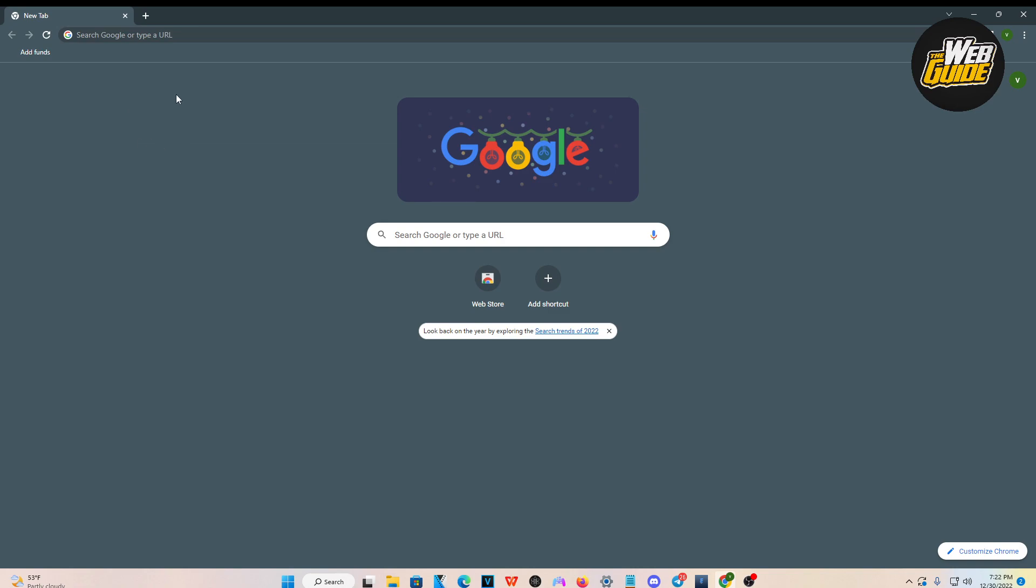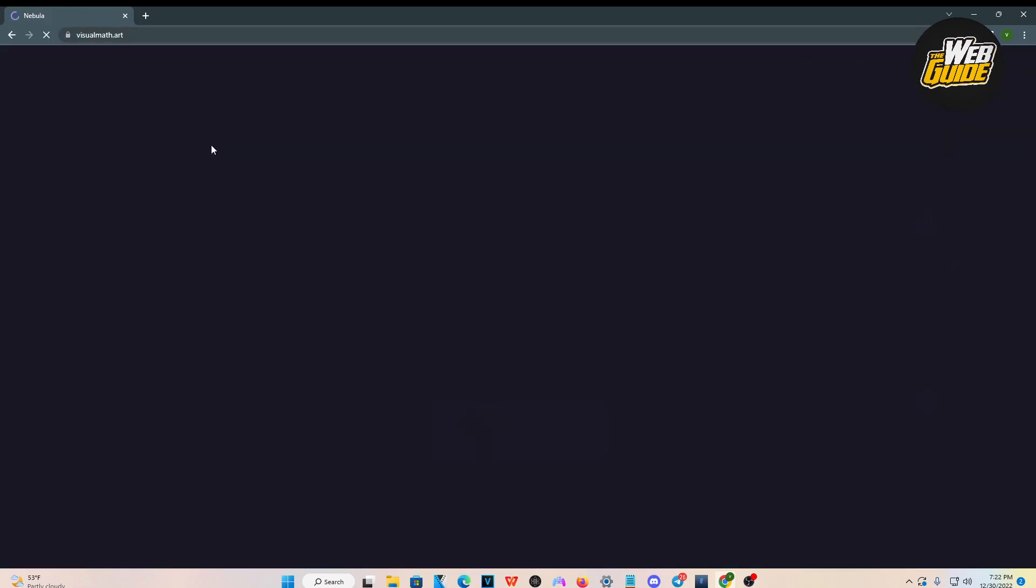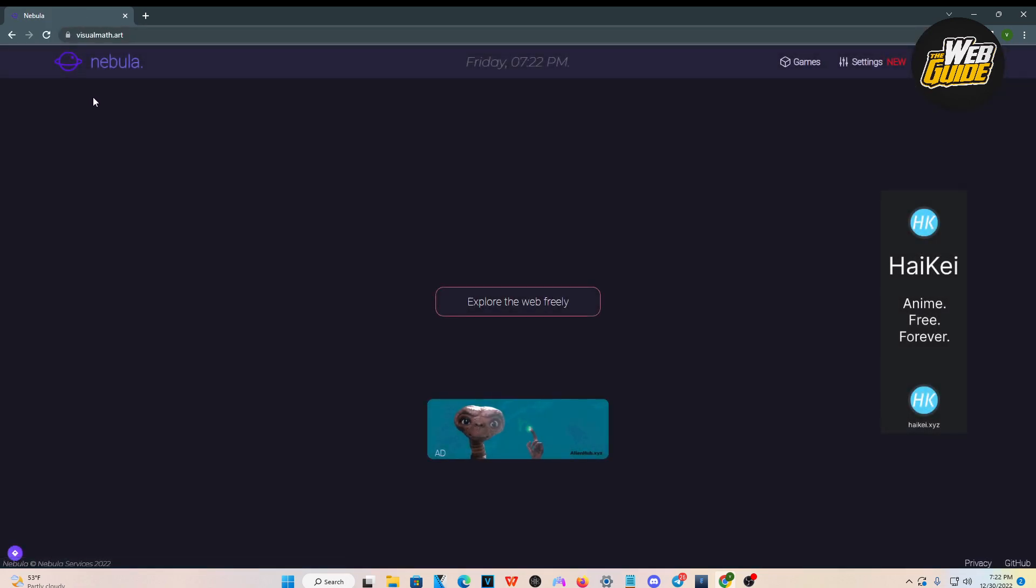Basically, you're going to want to head over to a browser. I'm going to have a link in the description of this video that you can copy. This link works as an unblocker for all websites. If you have a school Chromebook, you can use this website to search up different websites that are restricted from your Chromebook. Just copy it, and I'm going to head straight into it.